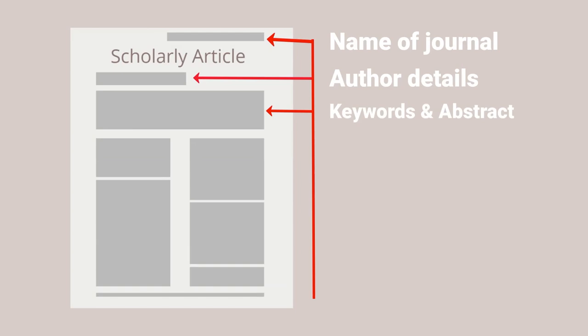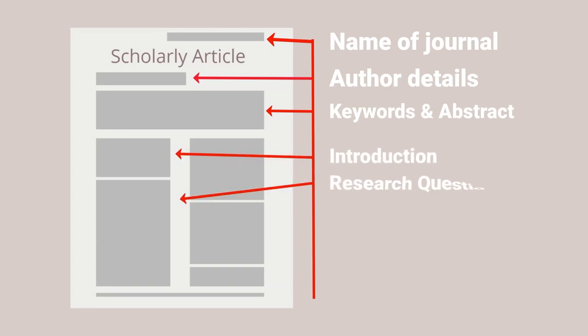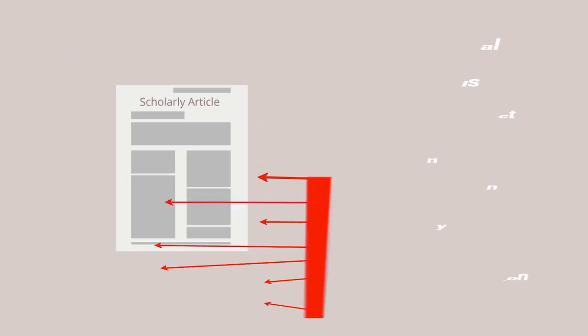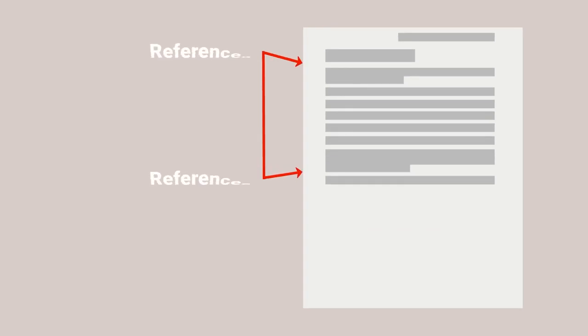While this varies from discipline to discipline, there is a recognizable structure to a journal article, including an introduction, a research question or problem, a methodology, and evidence of findings. And finally, there are also citations and a reference list pointing to other works that the author consulted prior to publishing their own findings.